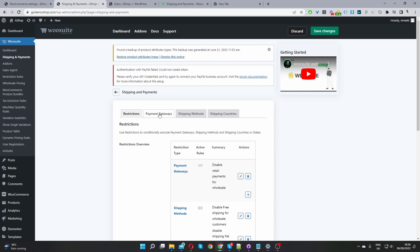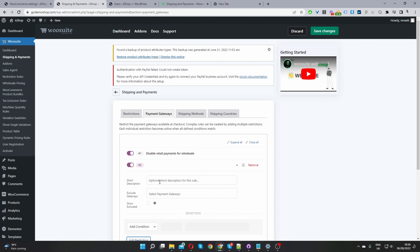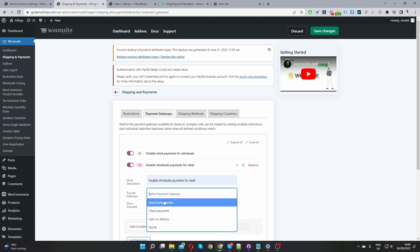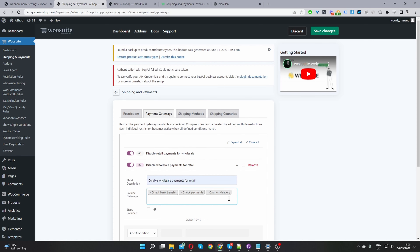Navigate to Payment Gateways and create a new rule. Give it a short description - this is just for internal purposes - so I'll name this one 'Disable wholesale payments for retail customers.' Then select the payment methods you want to exclude for retail customers: direct bank transfer, check payment, and cash on delivery.